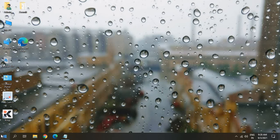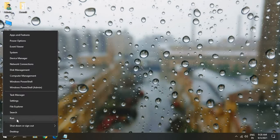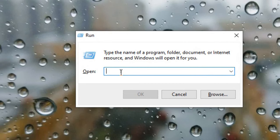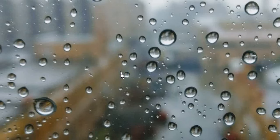In the search bar, just do a right click and click on run. And a new window will appear like this, a run command. And here you need to type ncpa.cpl and hit OK.